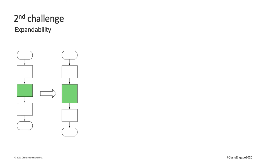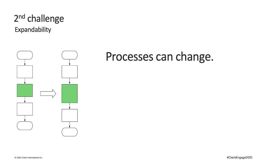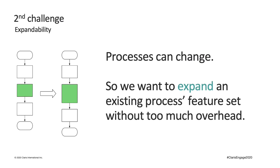The second challenge I faced is organizing features so that each one can be easily expanded without much overhead. Within the same process, new tasks or requirements can be added or removed to optimize the process. For example, a validation task can be added to a process for quality control. Maybe the business wants the ability to roll back for a process that couldn't do it before. Maybe some information going through a process now needs to be recorded for auditing purpose. Because processes can change, it will be nice if we can add more features to an existing process without too much overhead.